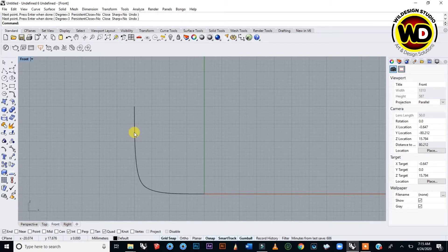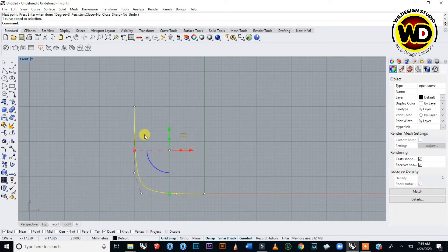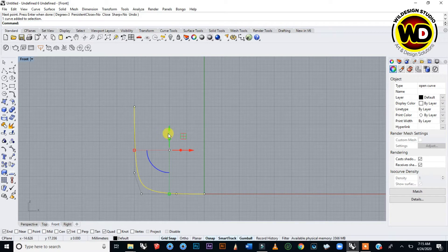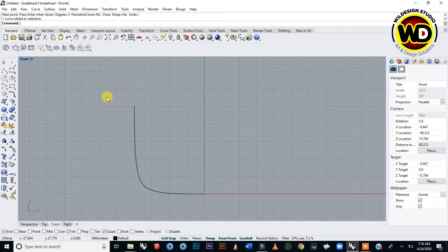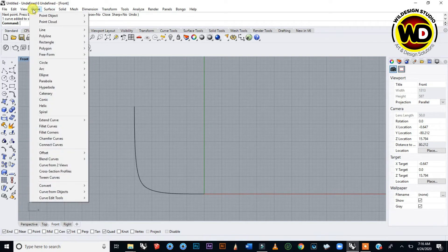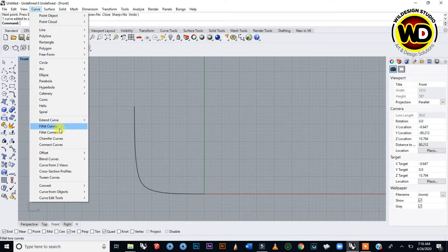Now that I'm done with the curve, I'm going to make it two using a command called Offset Curve.